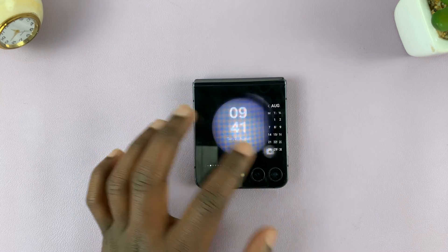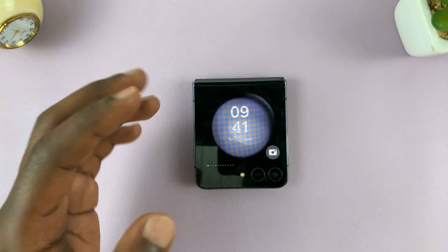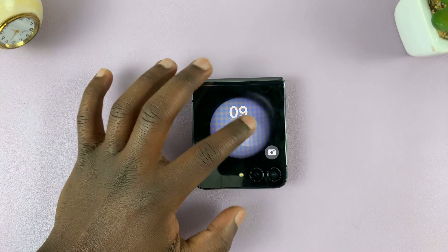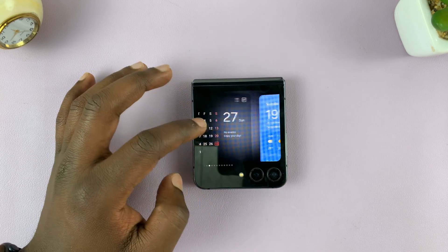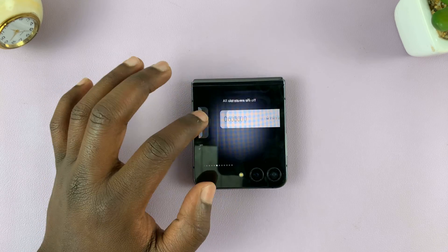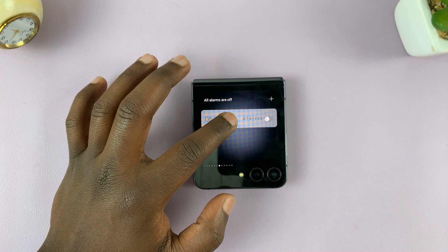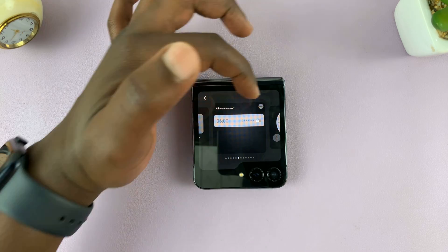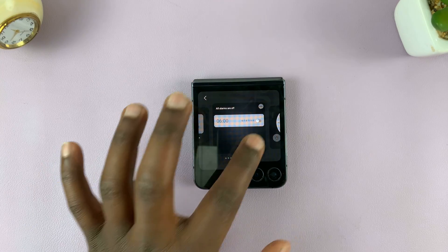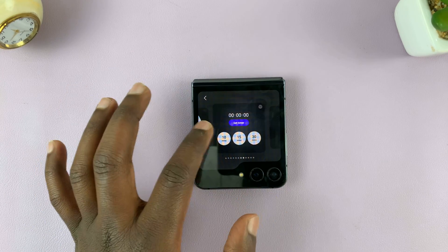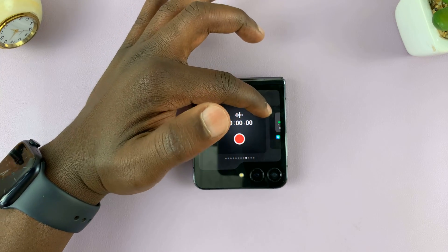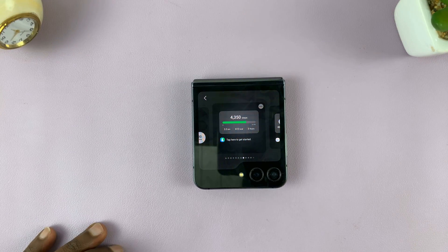You can also add or remove widgets from the cover screen itself. When you go to the cover screen and start scrolling through the widgets, you can long press on any of the widgets. If I long press on this one, you can see it goes down and now I have a remove icon on the top right corner of every widget. If I want to remove this one, I can just tap on that and it's going to get removed immediately.